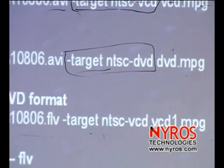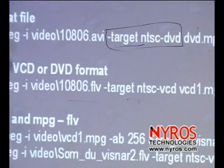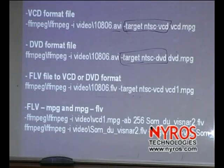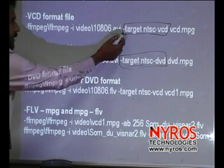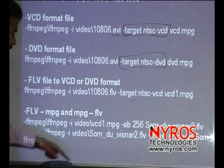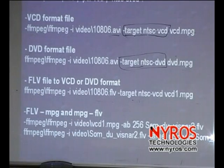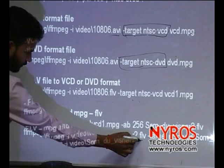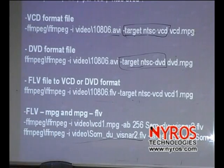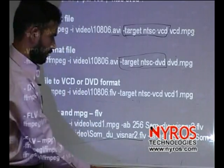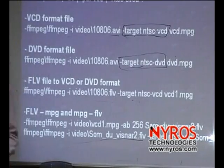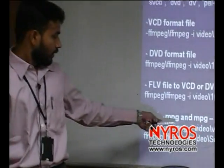Here you can convert a file to VCD or DVD format using the same format as above. You can run that command like this. This is our input file and this is the command you are using to convert our FLV files to that format.